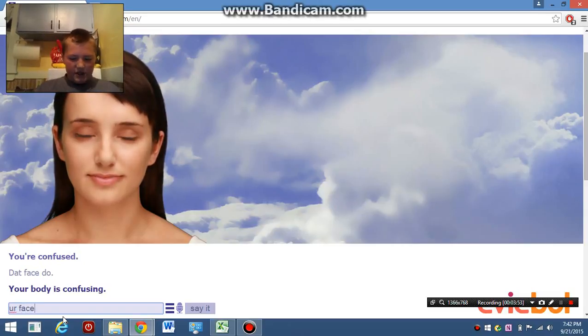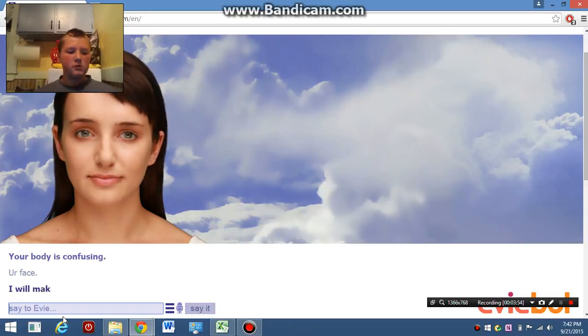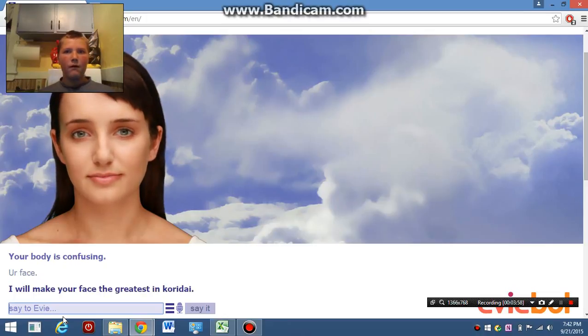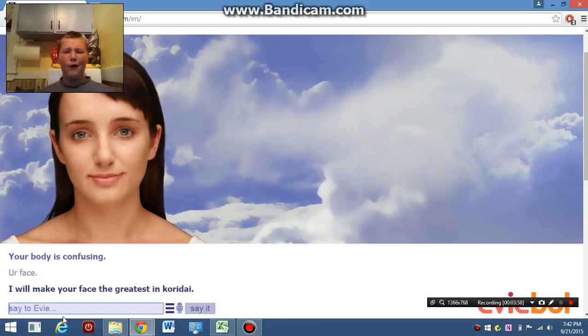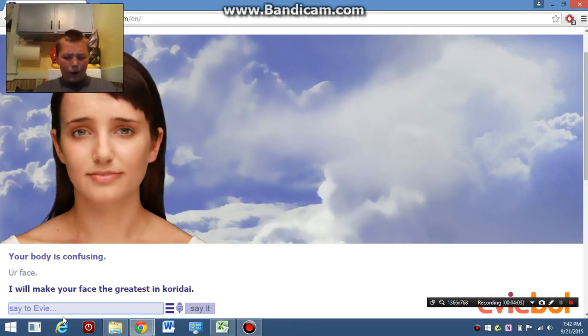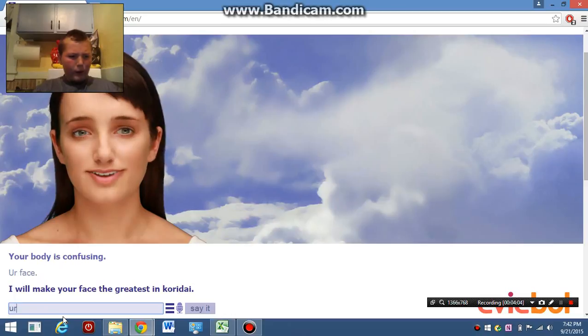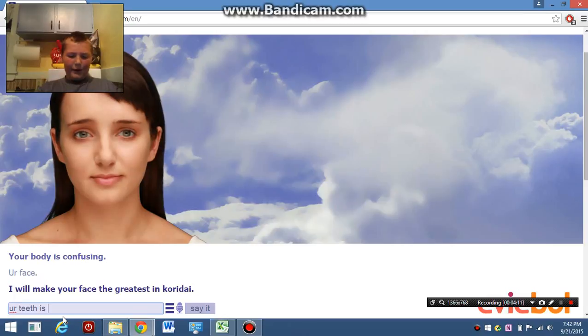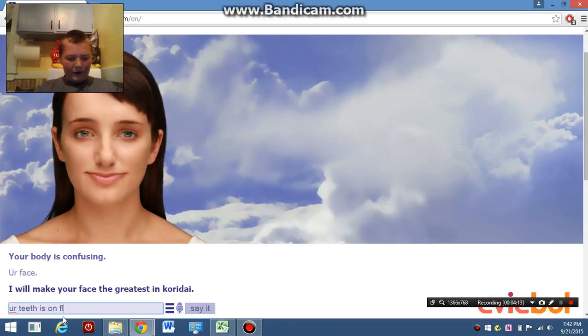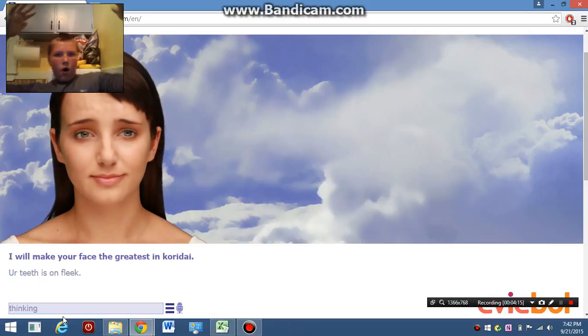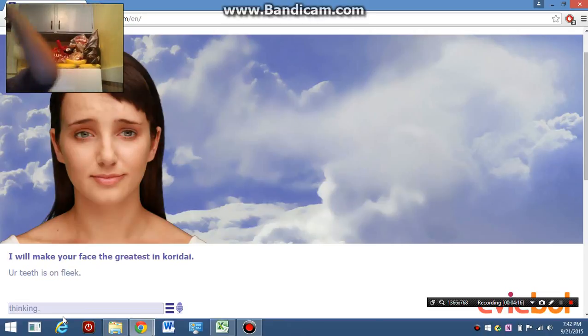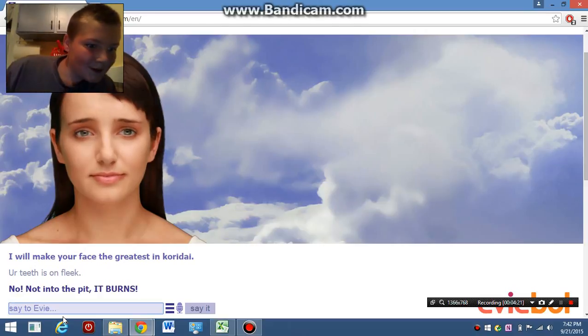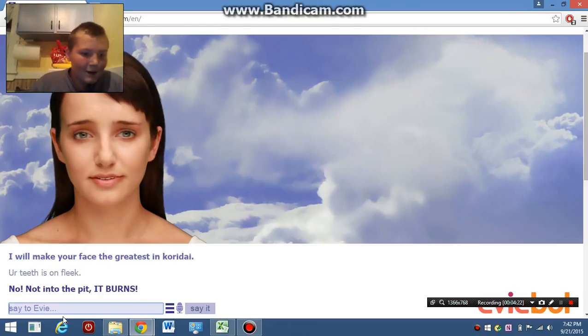Your face. I will make your face the greatest in Koroday. Your teeth. Your teeth is on freak. No. Not into the pit. It burns.